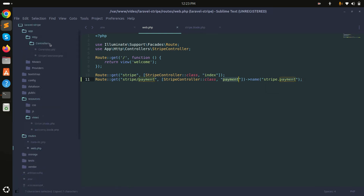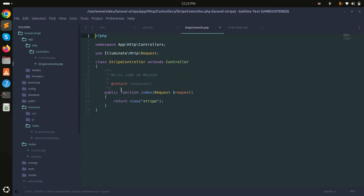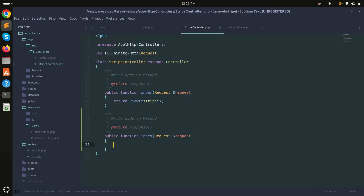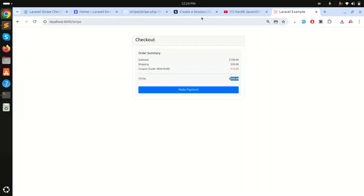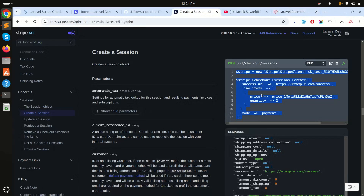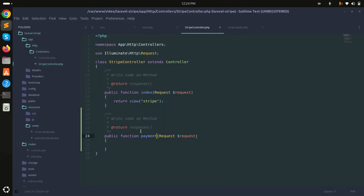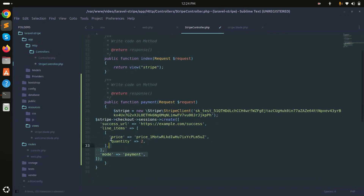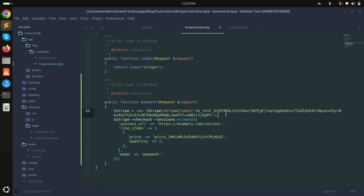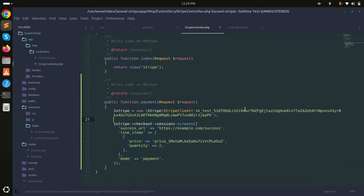Now let me go to the controller and create a payment method. I'll copy the code from the Stripe documentation and paste it into the payment method. We need to pass the secret key here.